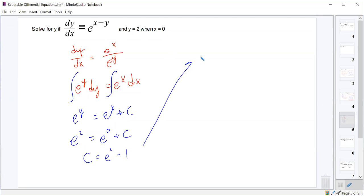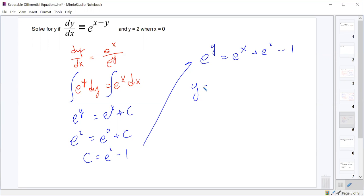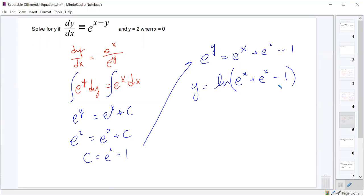To get y by itself, we take the natural log of both sides. The natural log of e^y is just y. Note that this natural log does not go inside absolute values — we only use absolute values when integrating 1 over x, not every time we take a natural log. So y = ln(e^x + e² - 1).